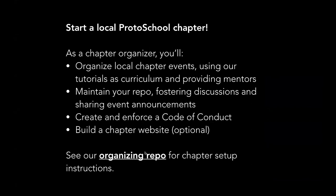One of the biggest tasks for people who are game is to start a local ProtoSchool chapter. But what does this entail? It's important to understand what you're signing up for if you do that. As a chapter organizer, you'll be organizing local chapter events using the tutorials as curriculum and providing mentors. Organizing chapter events is a big piece of this, and you're running those events independently with the chapters.